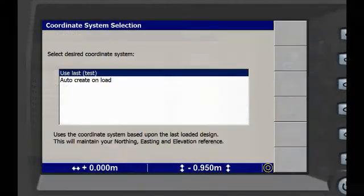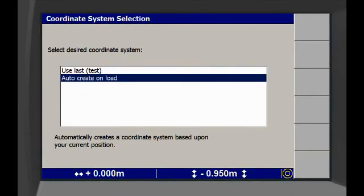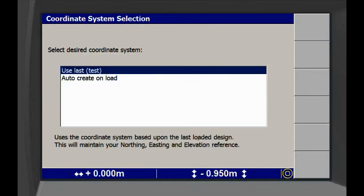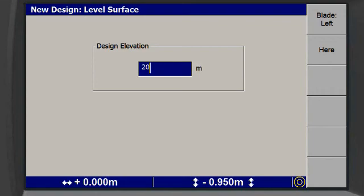The dialog that appears needs to know if you want to use an existing or create a new coordinate system. If you want to use a previous coordinate system, choose that option. Press the OK key and then enter the desired elevation for the pad using the arrow keys.